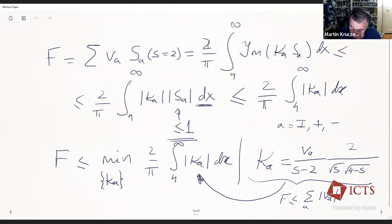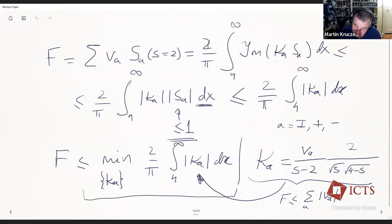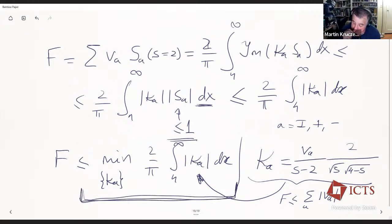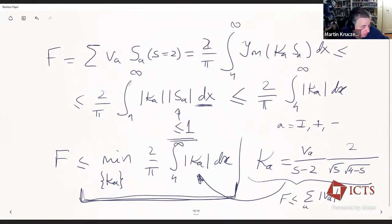That's the generalized dispersion relation approach. You can also do this in 3+1 dimensions, which I'll discuss next time. Any questions before I switch to slides?